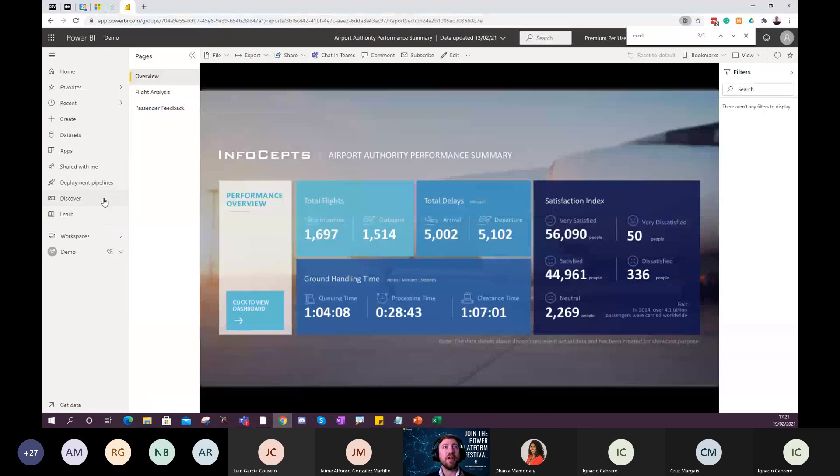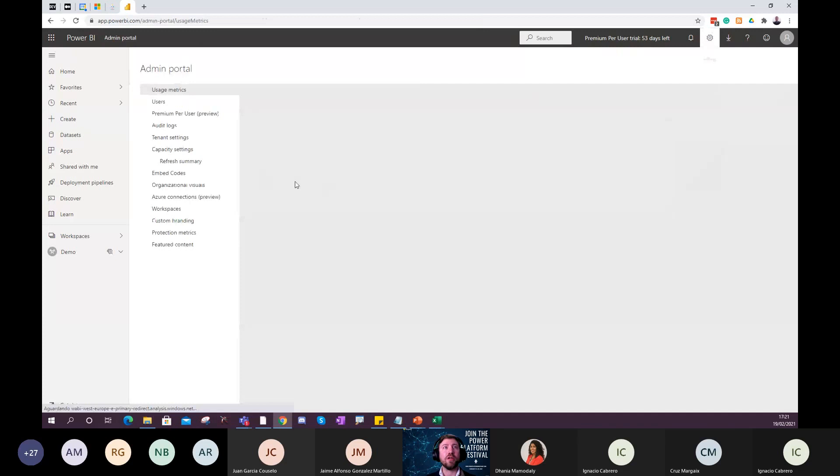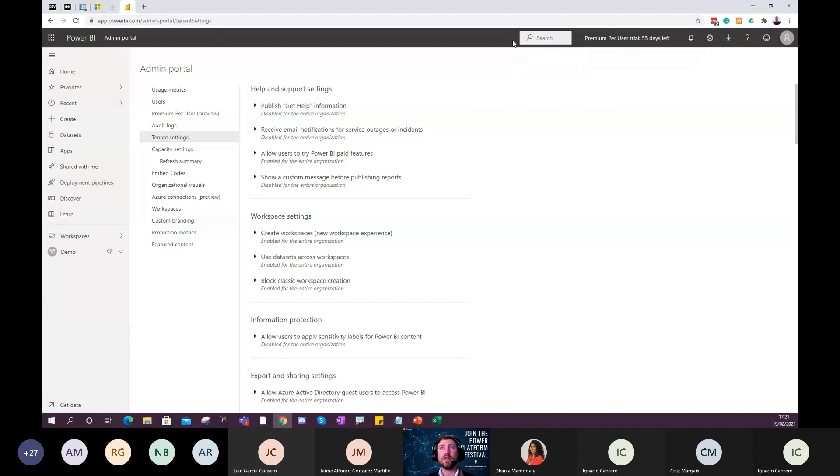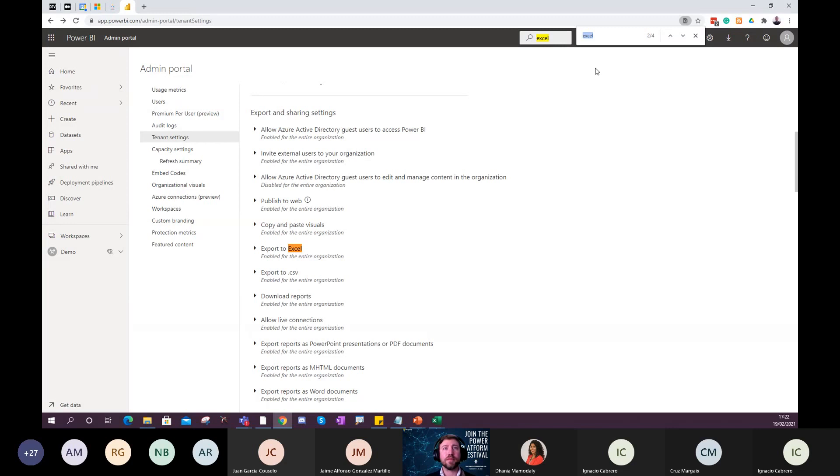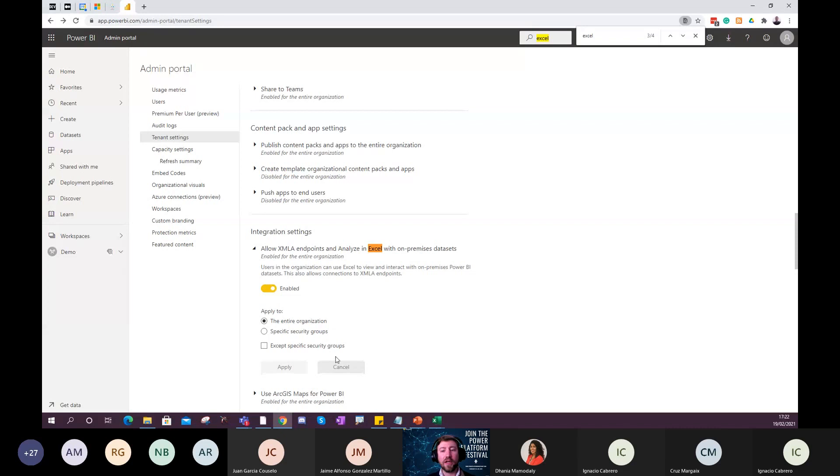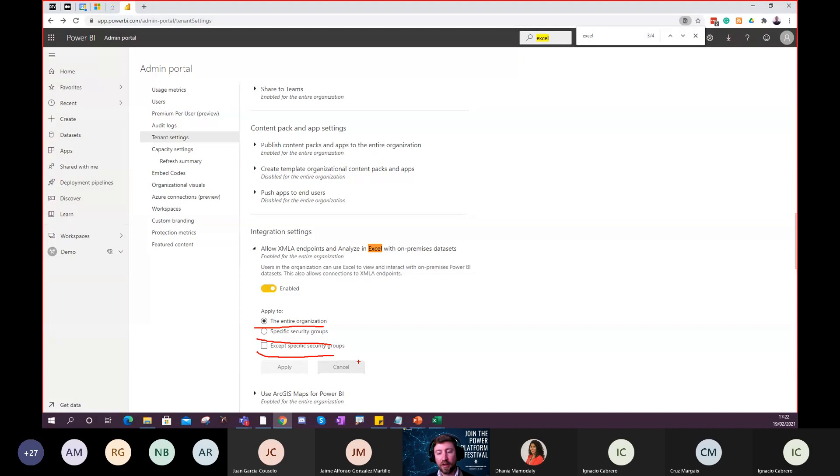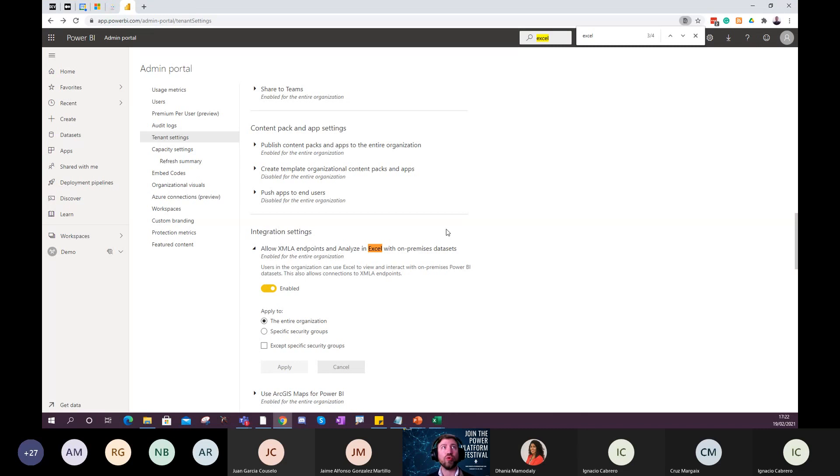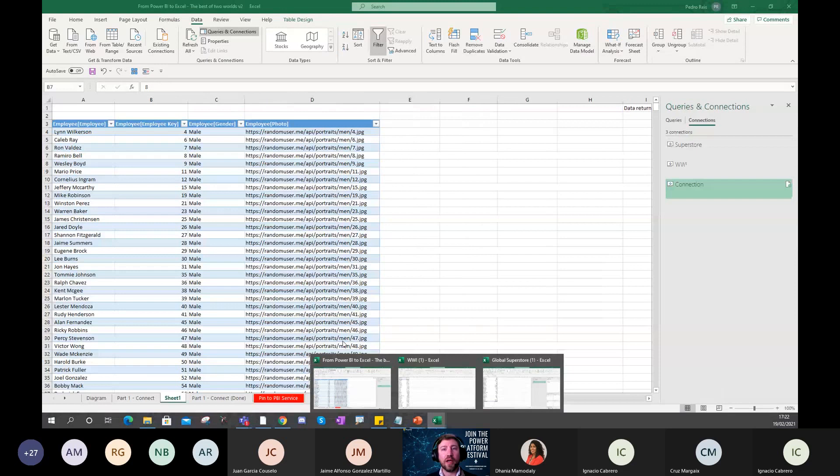Another thing I want to share is how do we enable this feature for the users? We can go to the admin portal. If you have access to your tenant, if you are admin of Power BI, you can go to the tenant settings. I will search here, Excel. Export to Excel. Allow analyzing Excel with on-premises datasets. I have it enabled. I can allow it enabled for the entire organization or just for some groups, or by the contrary, exclude some groups to have this access. So you have to give access for everything or not. And then you can control to which security groups. So it's a decision that you need to have when managing this on Power BI.